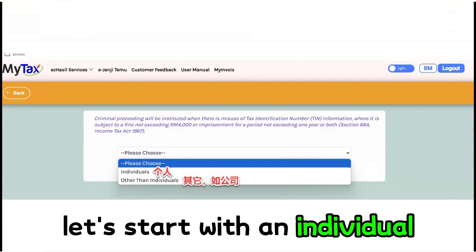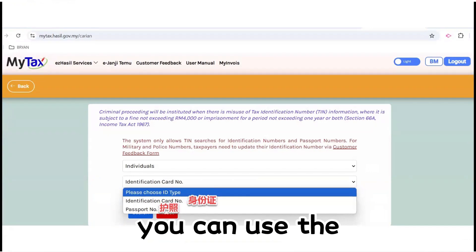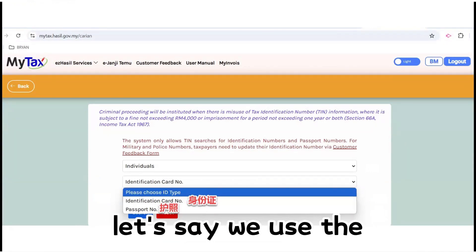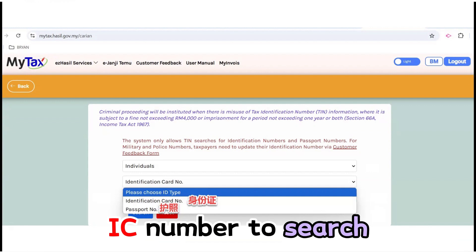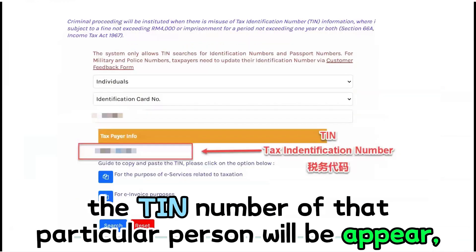Let's start with an individual. After you select individual, you can use the individual IC number or passport number to search. For example, let's say we use the IC number to search. Then key in the person's IC number, then click search. The TIN number of that particular person will appear.